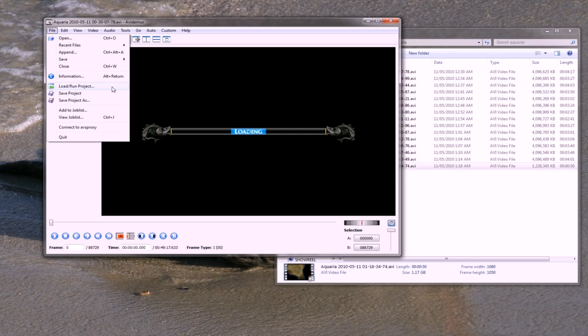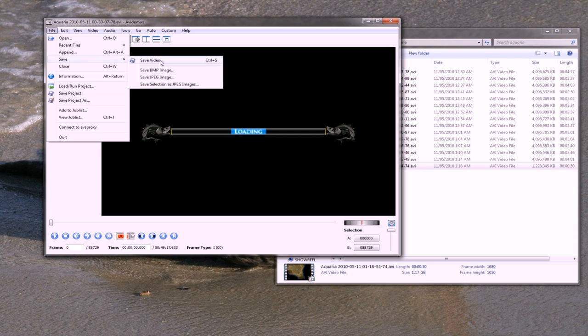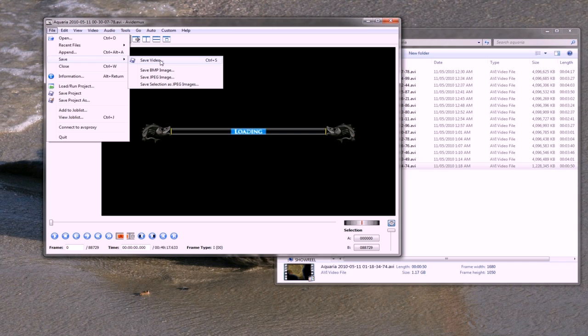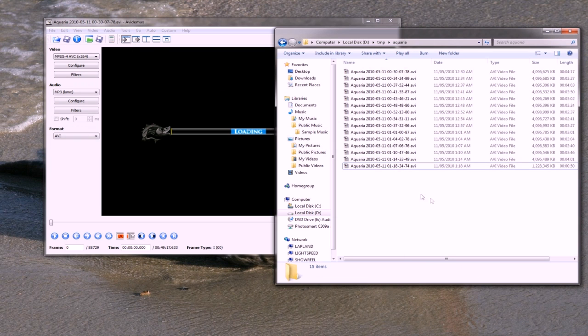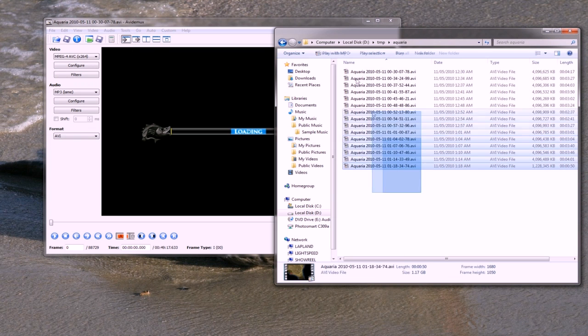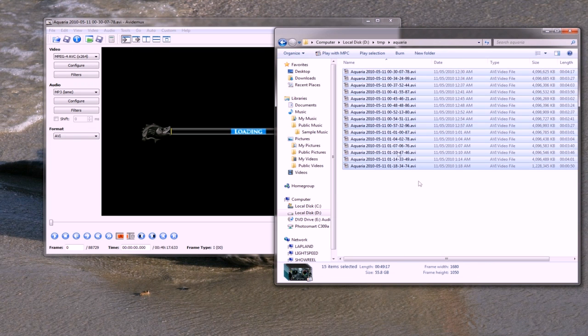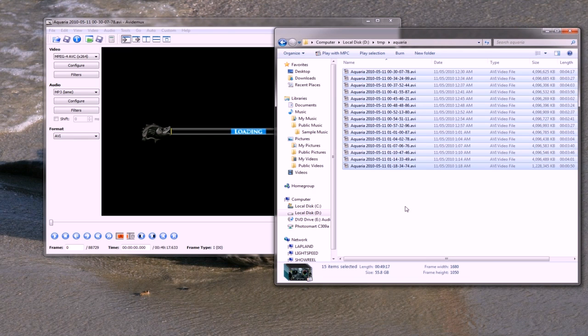Now if I hit file, save video, it'll create a single video for the 50 minutes of footage. The video will end up maybe a little bit under a gigabyte. It still sounds very large, but compared to a total of 55 gigabytes, which is what it stands at now, that's quite a saving and the quality loss will be completely imperceptible.